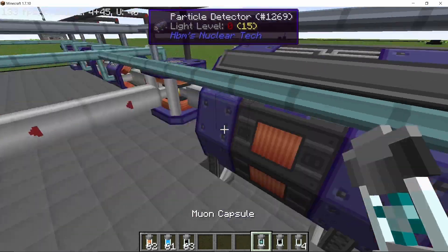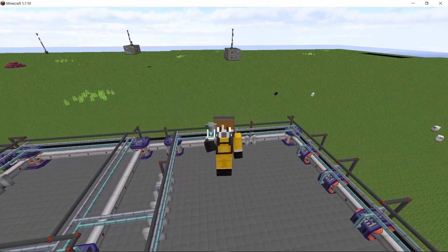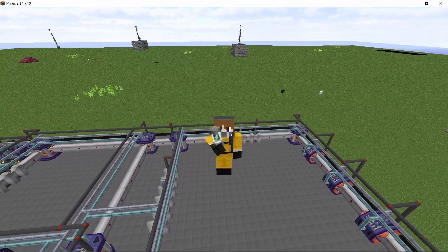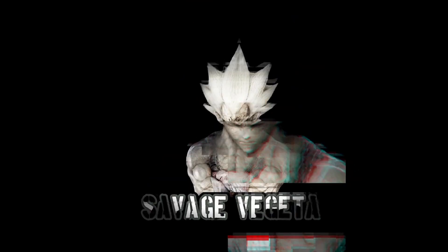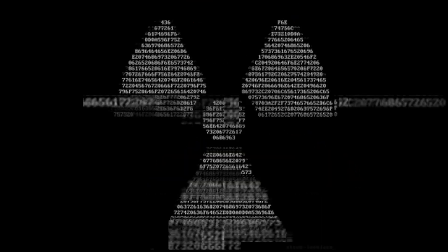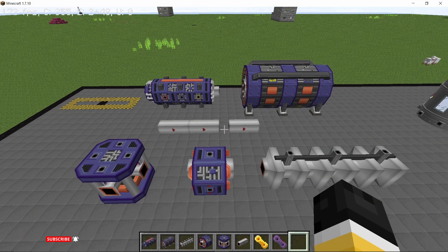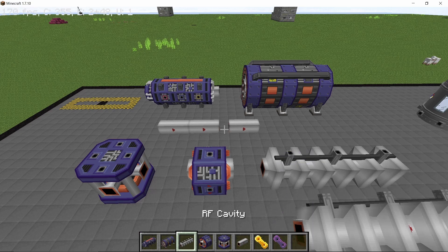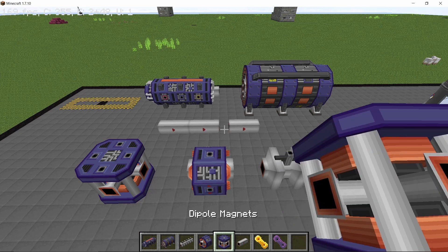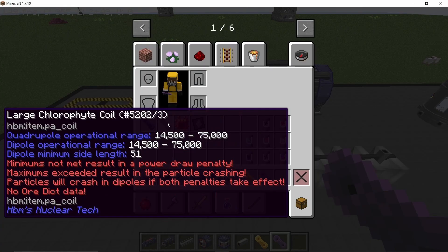There are timestamps in the description because this video is going to be a long one. So let's get straight into it. We have six components that make this accelerator: the particle source, the particle detector, RF cavity, quadrupole magnets, dipole magnets, beamline, and finally the coils that go in the two magnets.